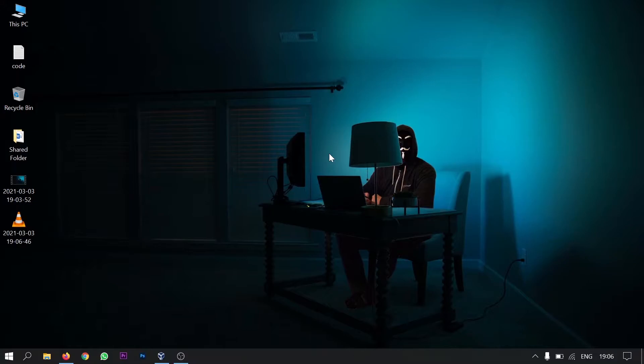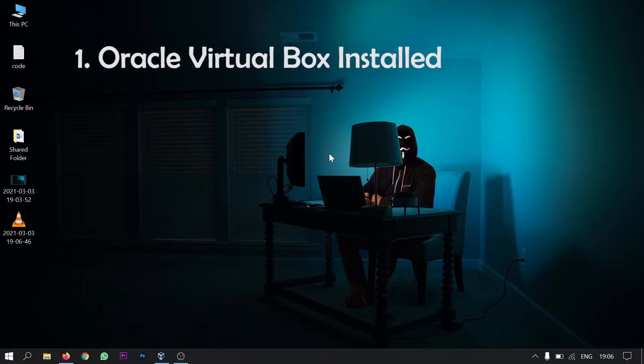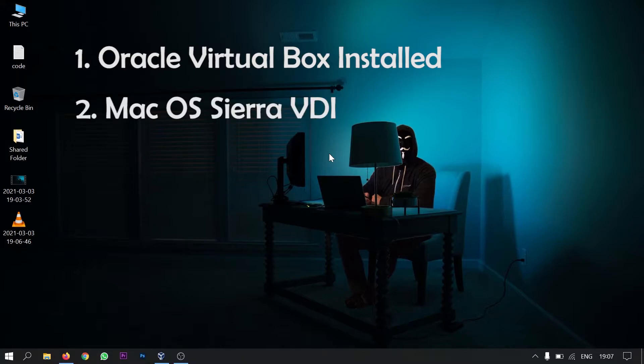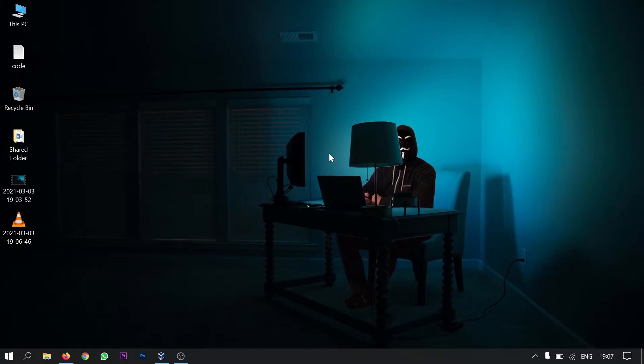To install Mac OS on Oracle VirtualBox you will need firstly Oracle VirtualBox installed. If you don't know how to install Oracle VirtualBox, link is in the description for the video. And secondly you will need the virtual disk image of Mac OS. You will find the link in the description to download the same image.